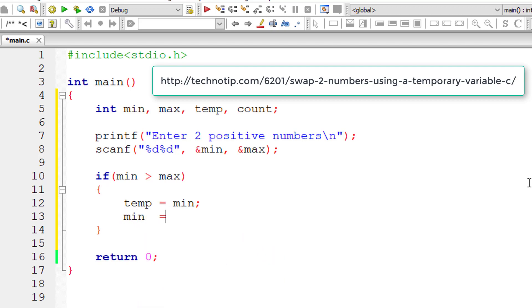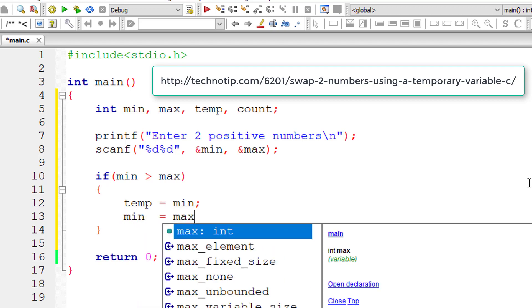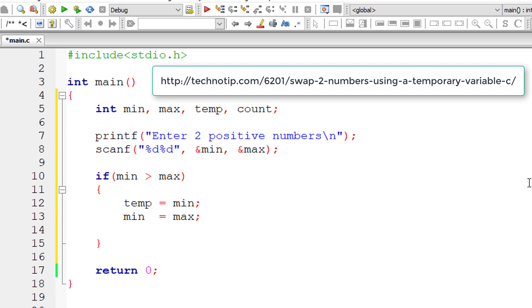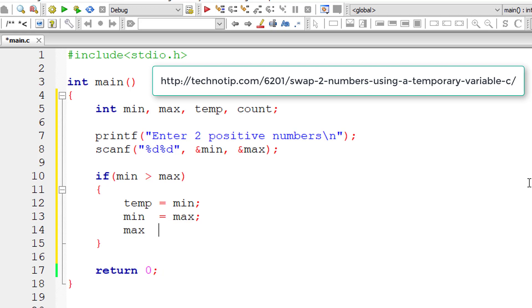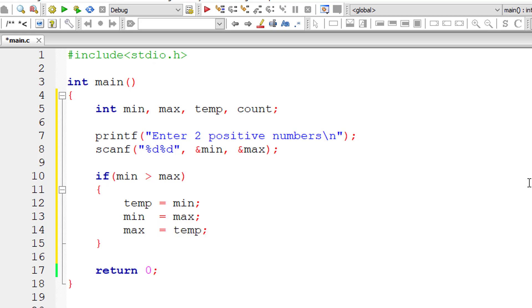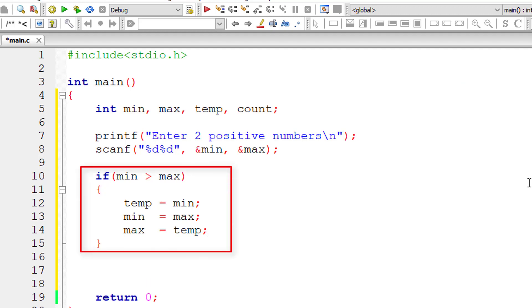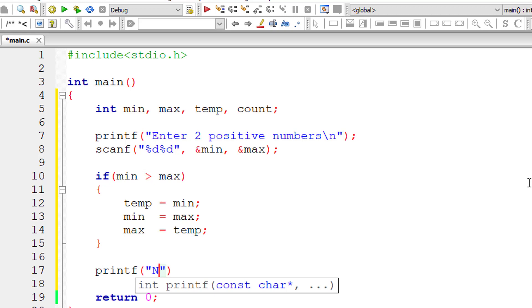Complete explanation of swapping of two numbers, two variables is shown on your computer screen right now. You can follow that link. So this is the logic to swap the values of min and max. In case min is greater than max.